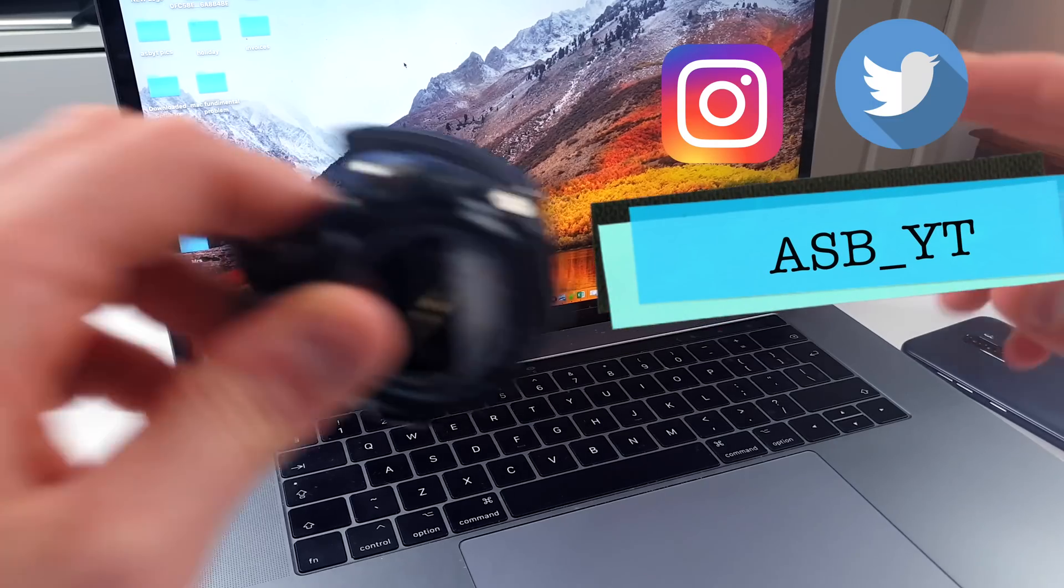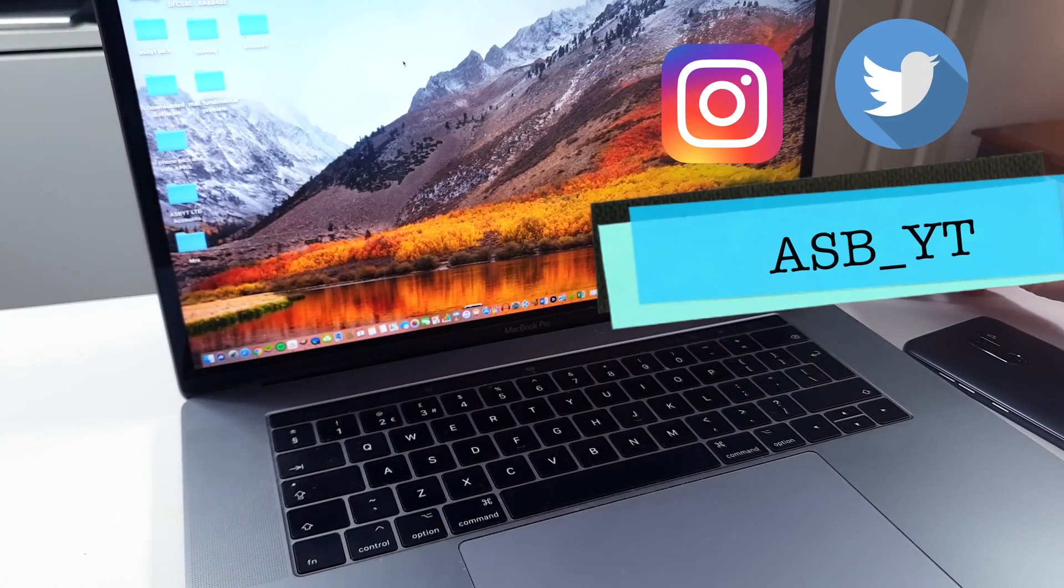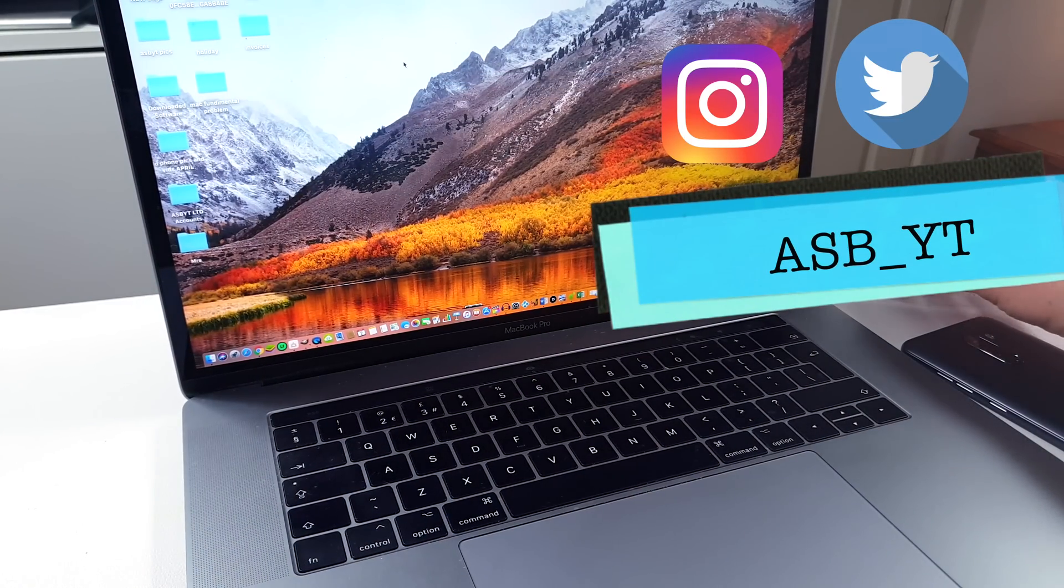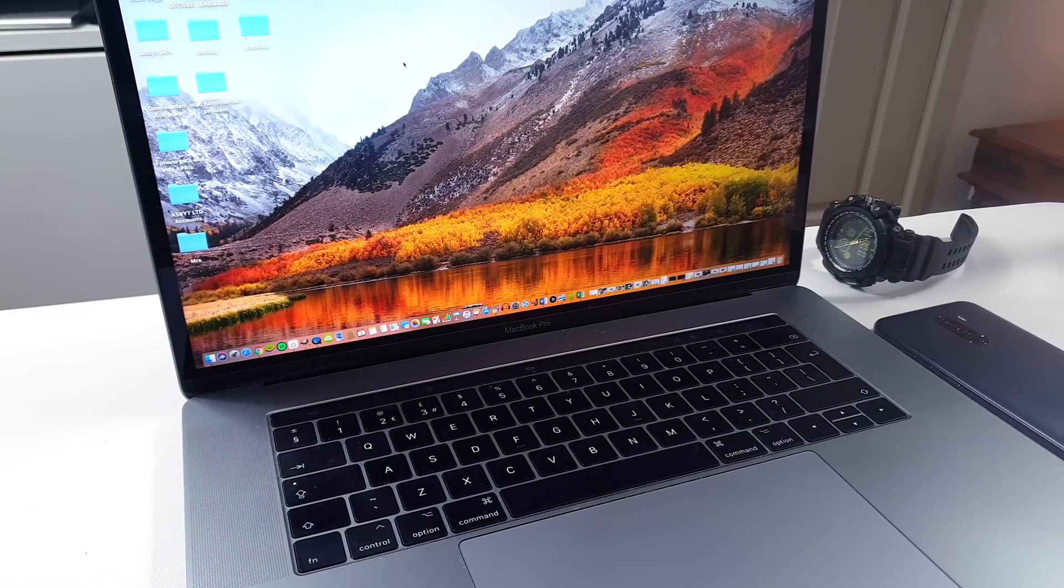Hi guys and welcome back to a brand new video. Now I have done a far more detailed review of the MacBook Pro. You can go through and check out if you so wish.